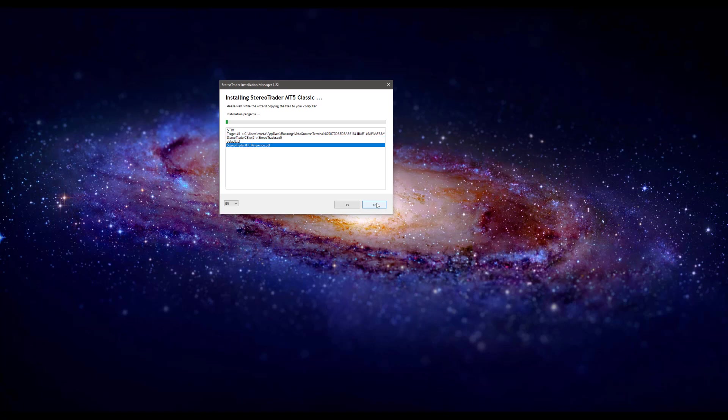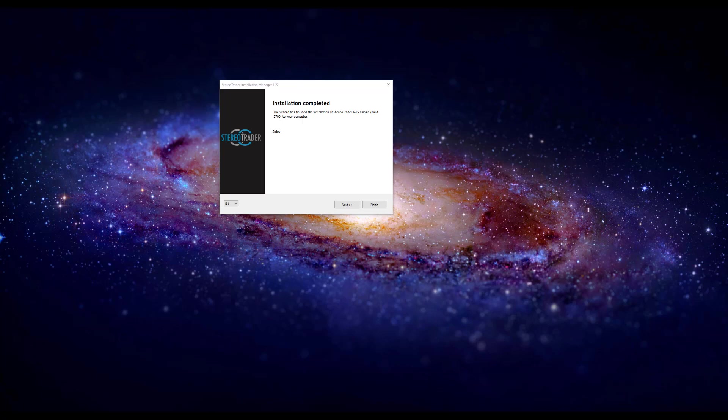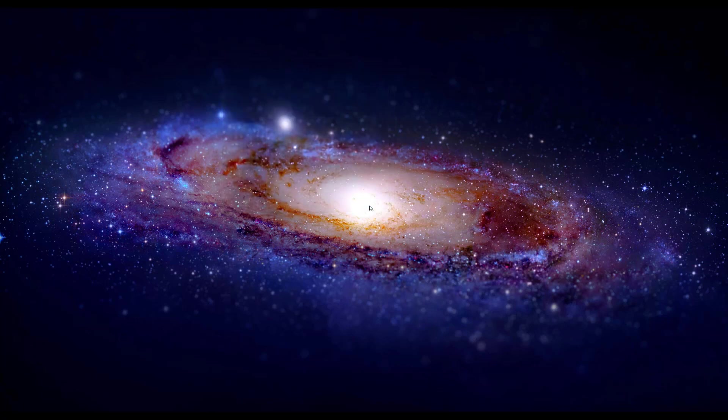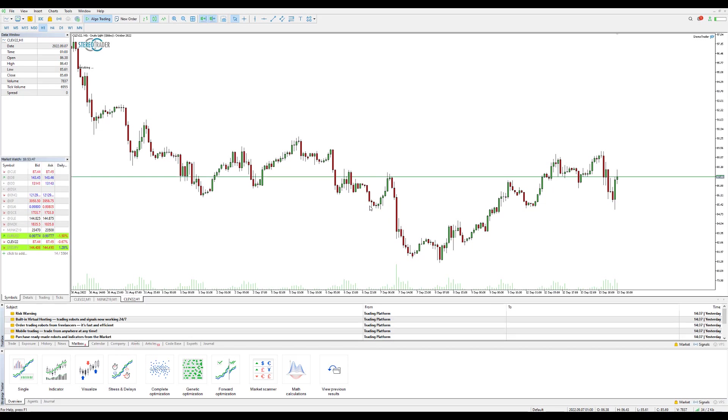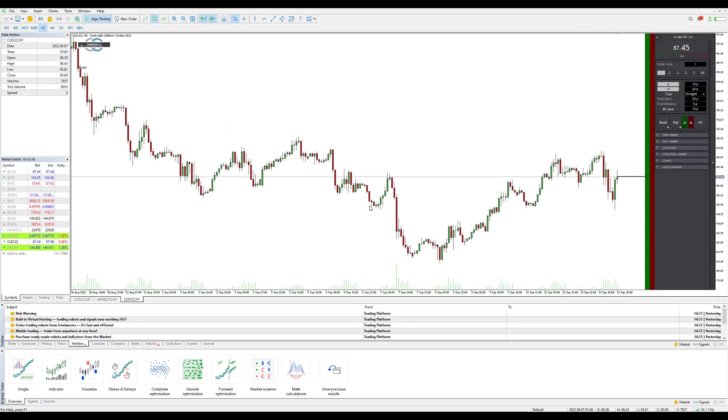This may take a couple of minutes so we'll fast forward through this video and come back to you once this is all ready and good to go. All right, welcome back. So it's a couple minutes later and Stereo Trader has just finished its installation as you can see in the background. Now when we go ahead and click finish here we should have MT5 automatically relaunch itself. There we go, as we checked in the installation guide before.